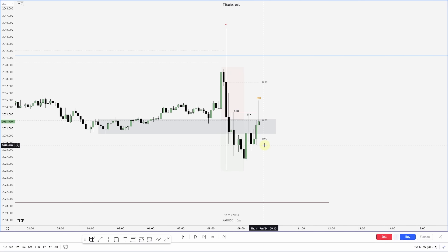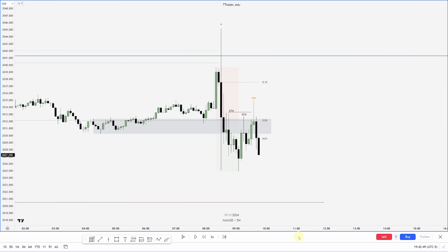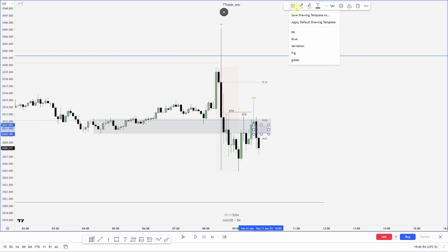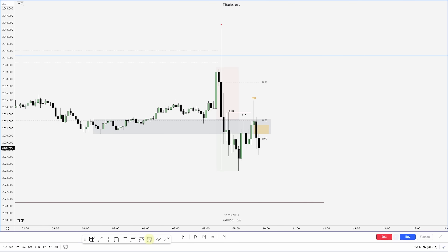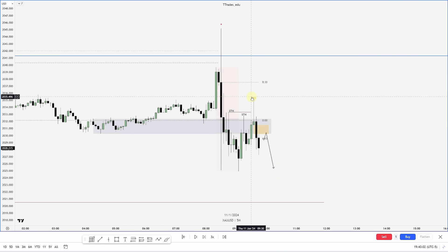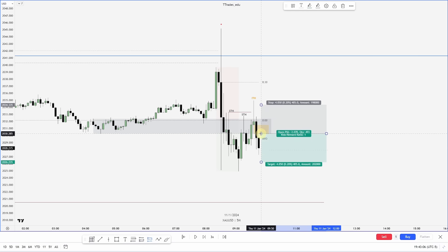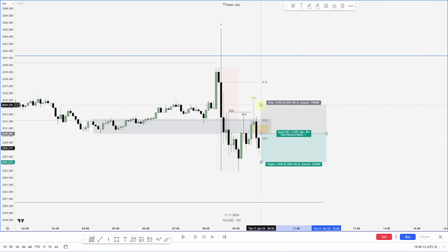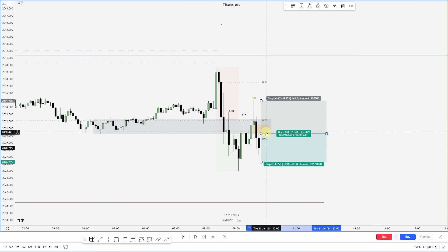If this is going to form an intermediate term high, I need a short-term high to form on the other side. Now we have a fair value gap aligned with the mitigation block. Ideally I want to see a short-term high put in in this fair value gap to go lower — this would confirm it as an intermediate term high. So with that in mind, I look to take my entry on the fair value gap overlapping with the mitigation block.